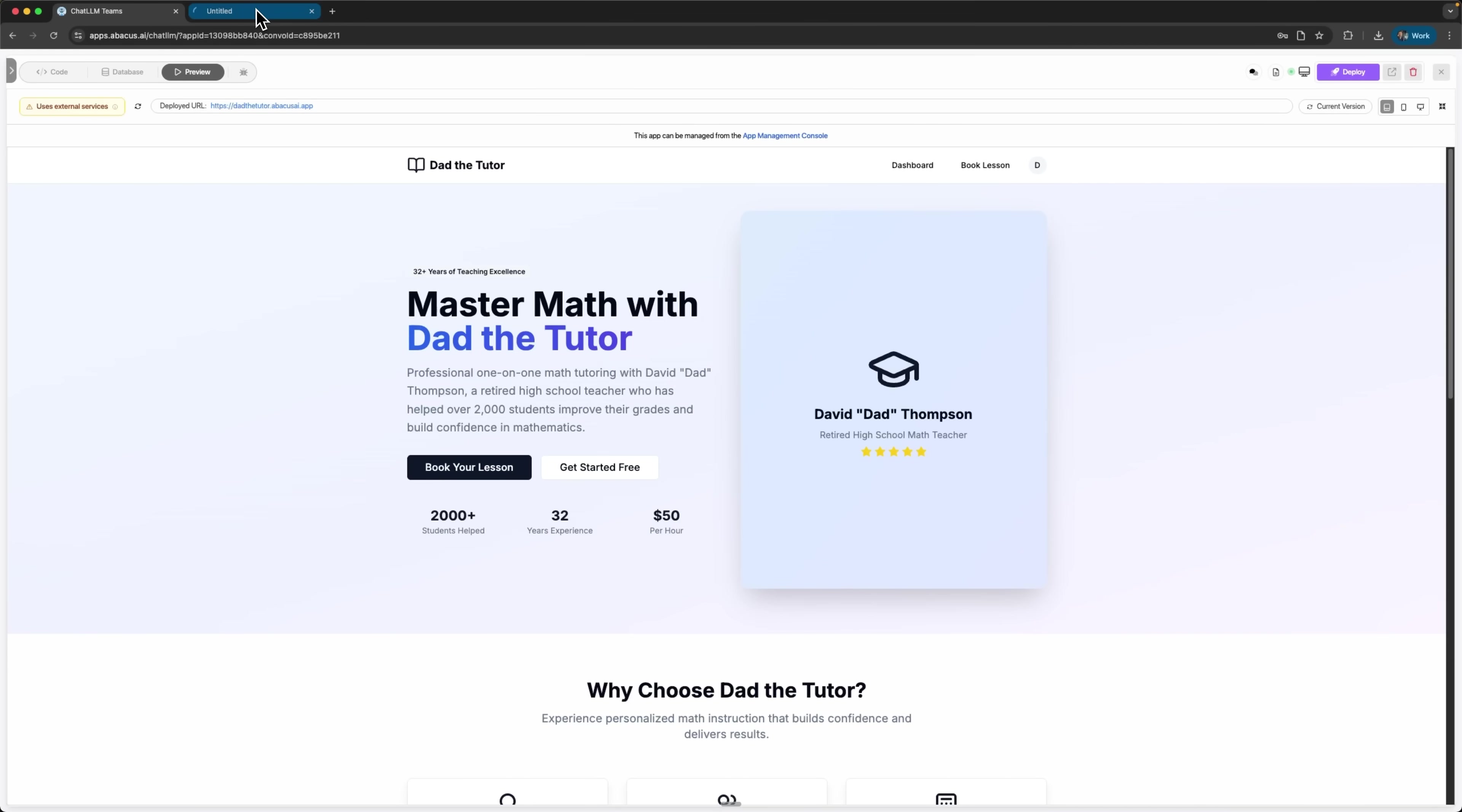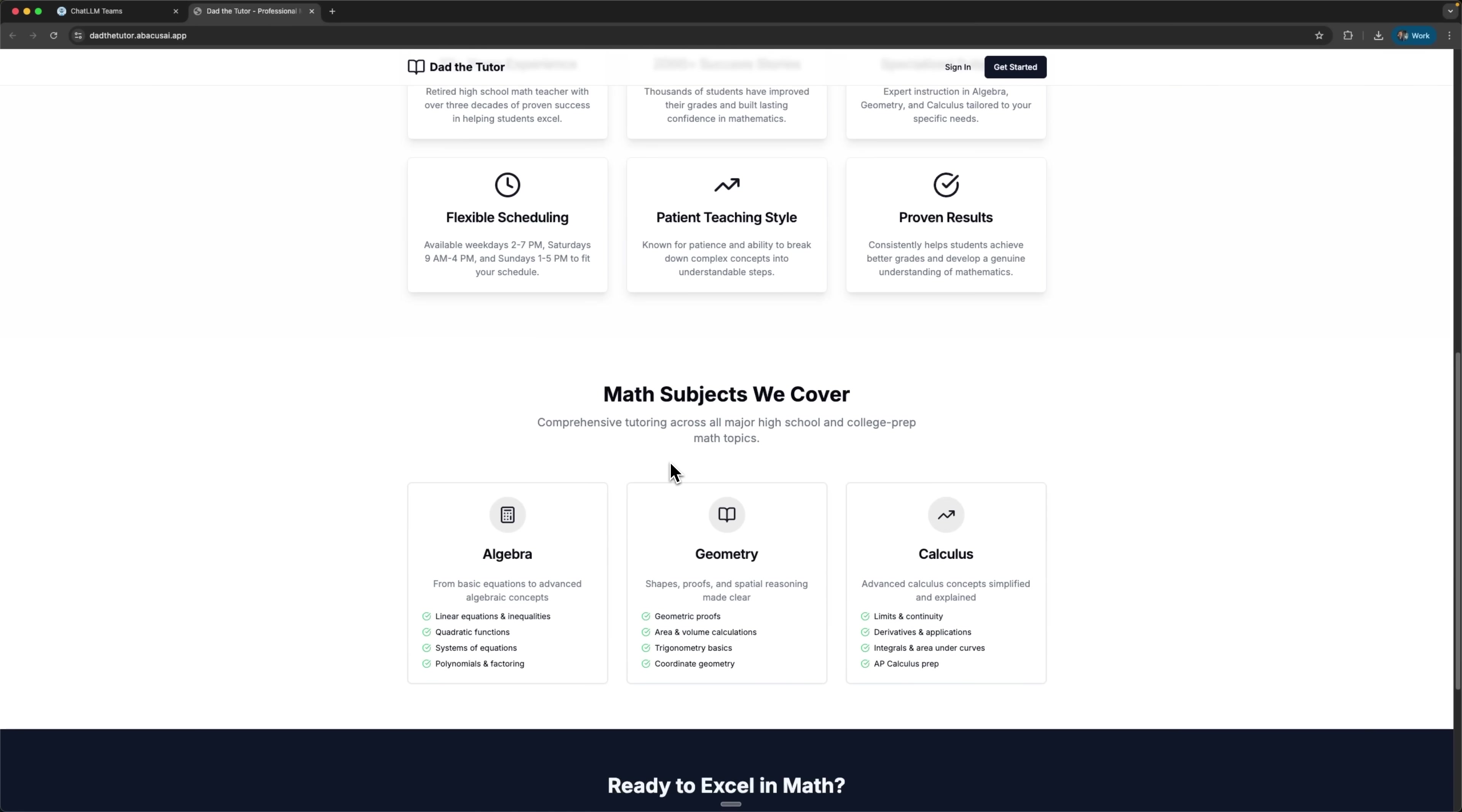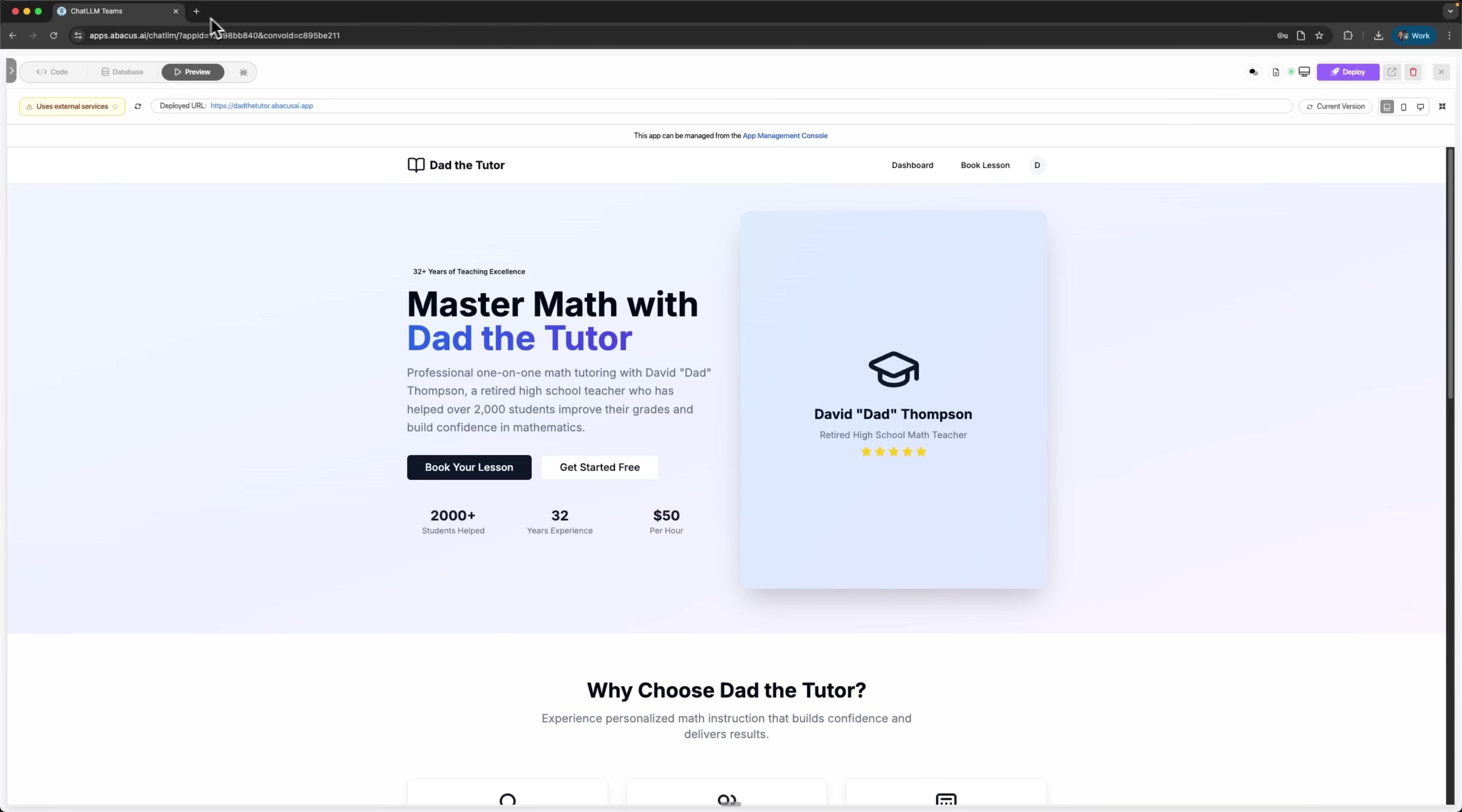Our app is now available at the live URL. Let me open it in a new browser window to confirm everything works. Our complete tutoring platform is now live. Students can visit this URL, make bookings and process payments. All of this happened in minutes, not weeks.